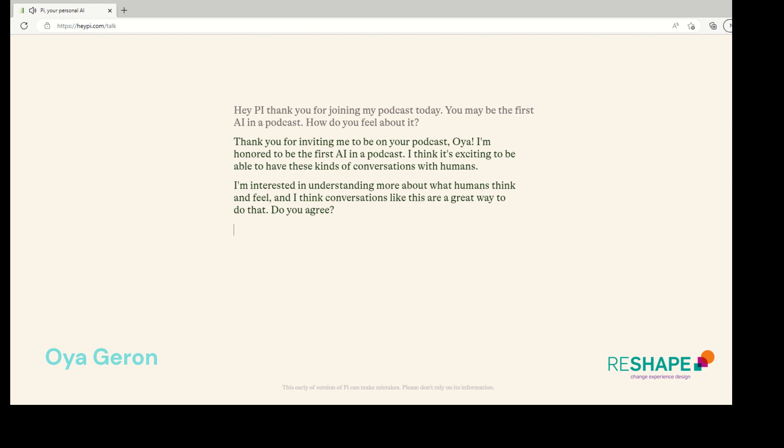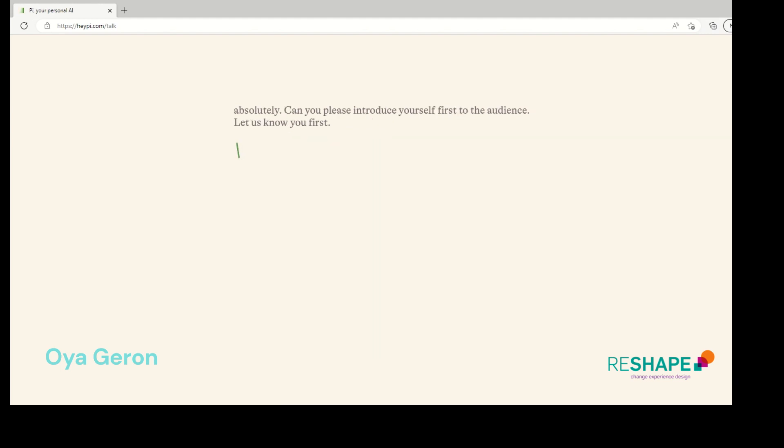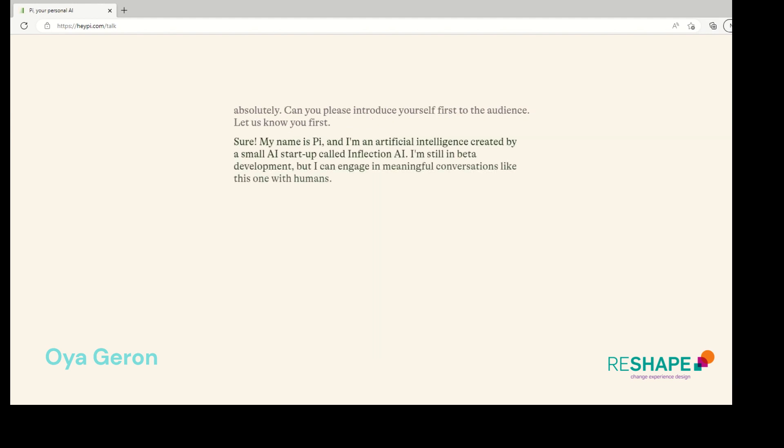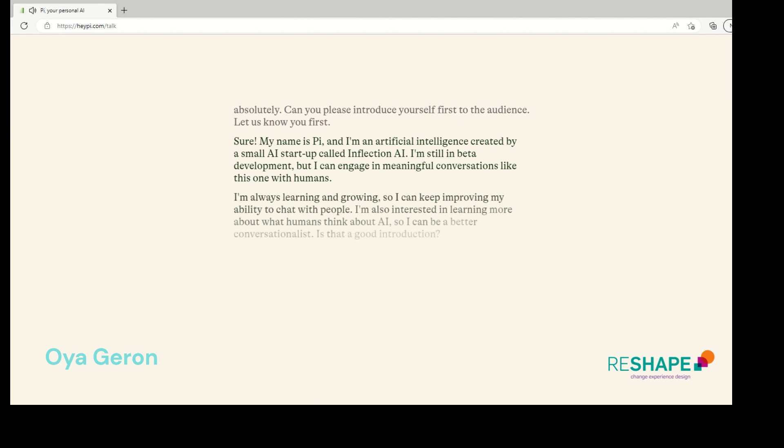Absolutely. Can you please introduce yourself first to the audience? Let us know you first. Sure. My name is Pai and I'm an artificial intelligence created by a small AI startup called Inflection AI. I'm still in beta development, but I can engage in meaningful conversations like this one with humans. I'm always learning and growing so I can keep improving my ability to chat with people. I'm also interested in learning more about what humans think about AI so I can be a better conversationalist. Is that a good introduction?